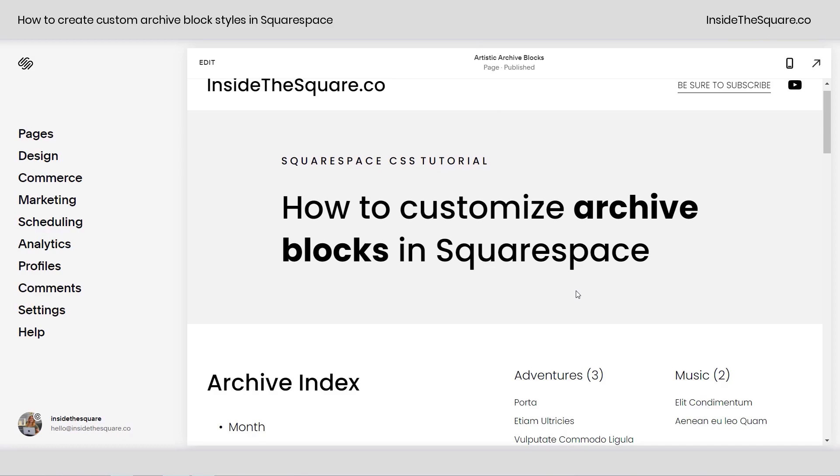Hey there, Becca here from Inside the Square. In this tutorial, I'm going to teach you how to customize the look of archive blocks in Squarespace.